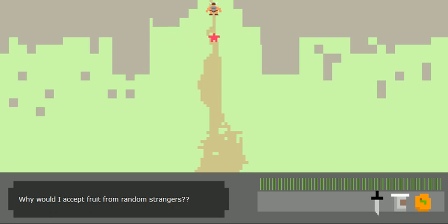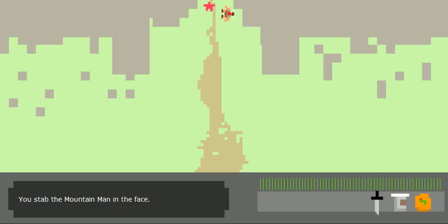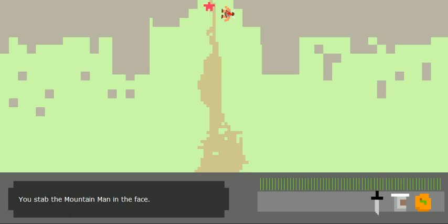I probably should have showed you what this guy does before you get the knife. But when you do get the knife, boom. You stab the mountain man in the face. I'm the mountain man and there's no getting past. Yeah, yeah. I stab him in the face.